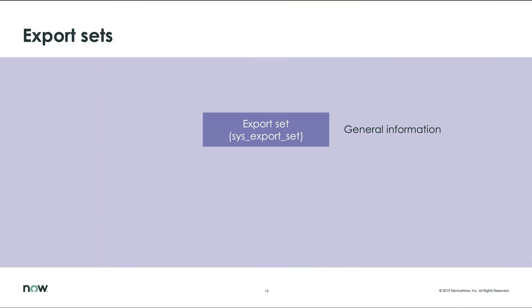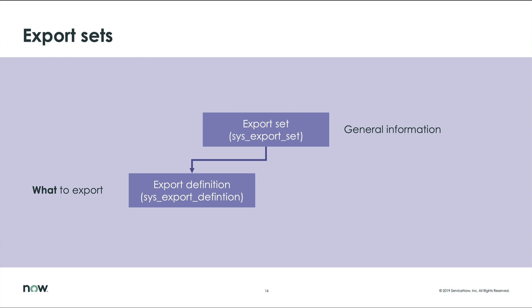The basic components of an export set are the export set itself, which defines the overall information of how and what is being exported. The export definition record is referenced by the export set to define the table, fields, and filter for the records being exported.